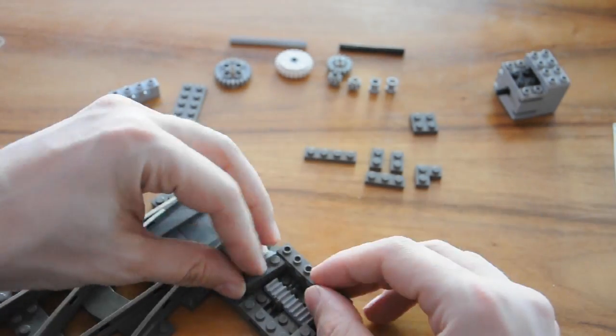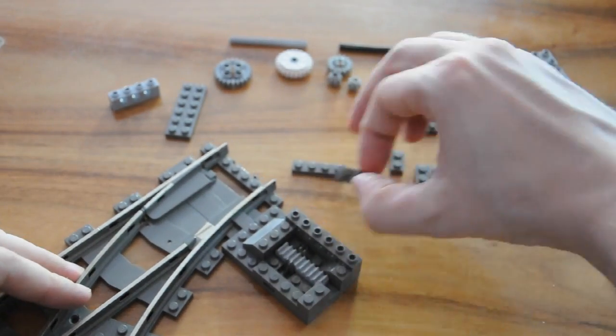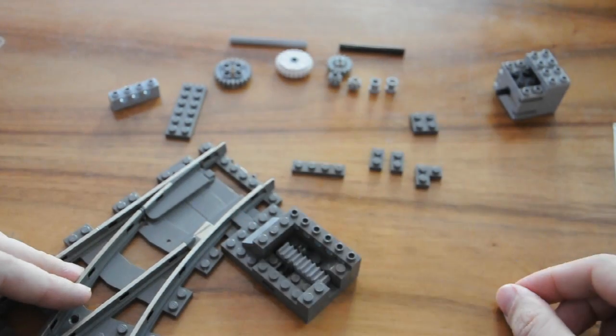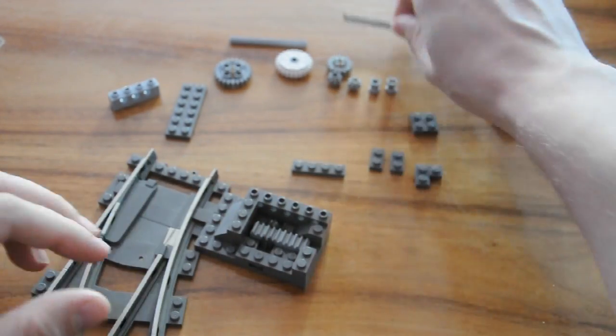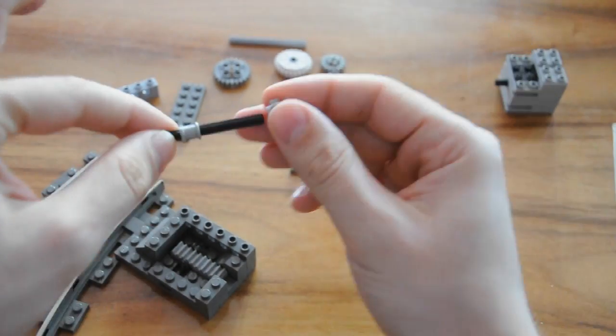Then, fit your Technic bricks and build up your driver axle to turn the rack.